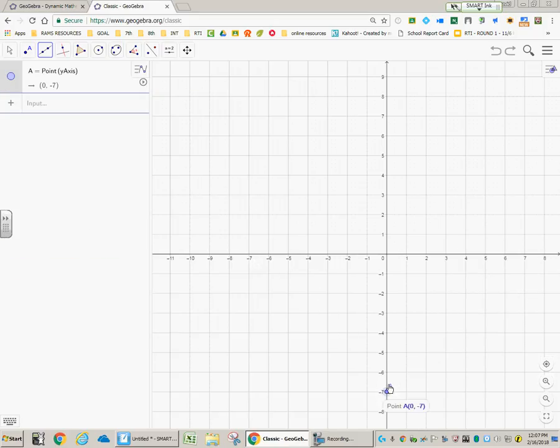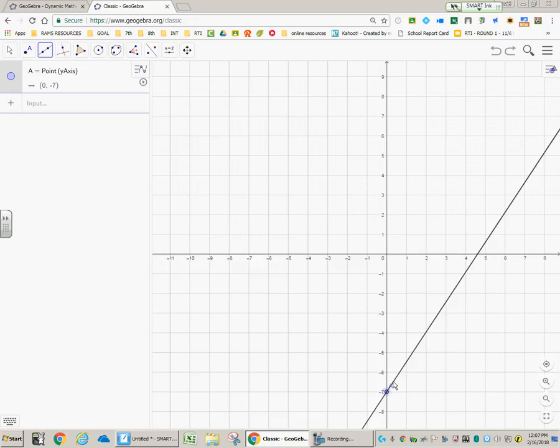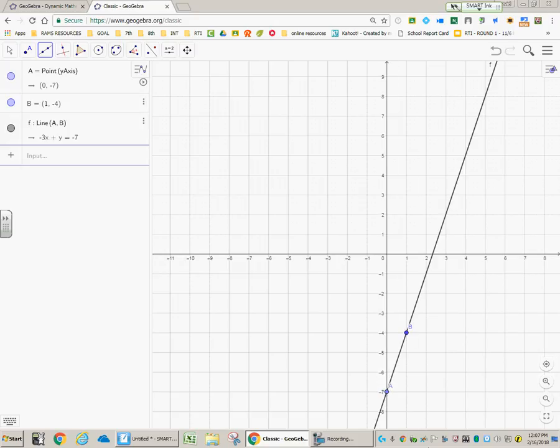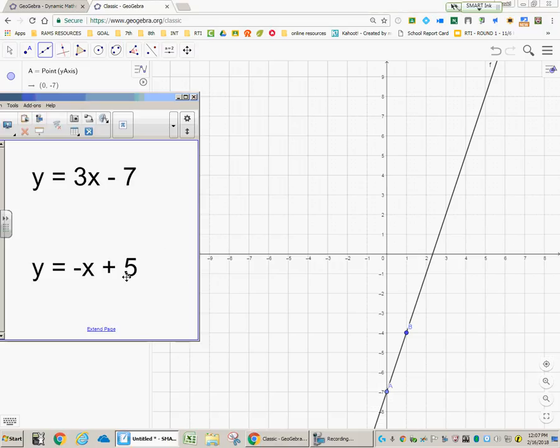So that means we're going to go up 3 into the right 1. So from this y-intercept, I'd take my cursor and I'd just let it do the moving for me. Up 3 into the right 1. And that's where I want it, so that's where I click. I've successfully graphed this first line, y equals 3x minus 7. And now I can come down and I can do the same for this one.